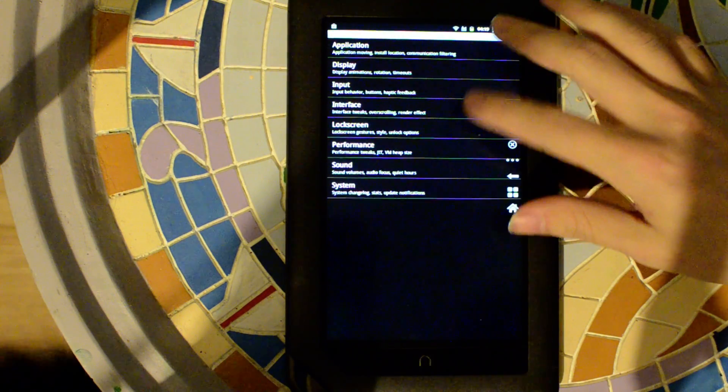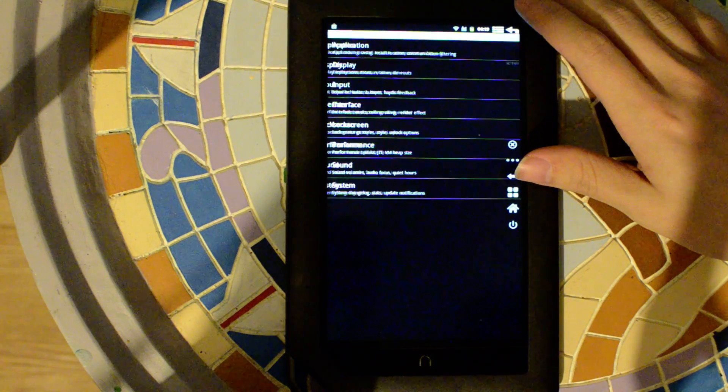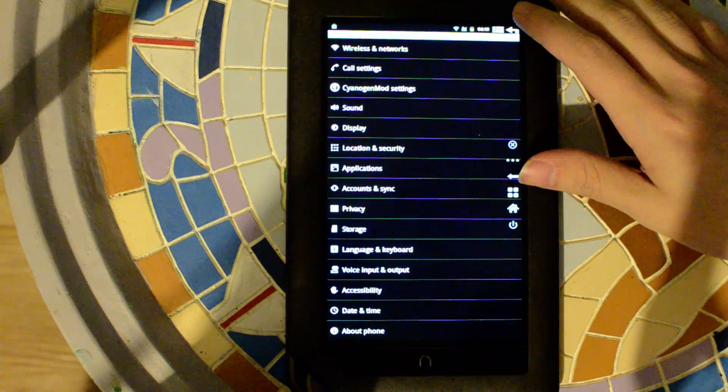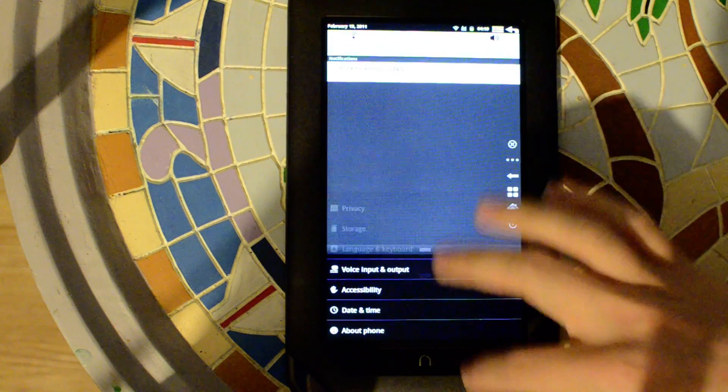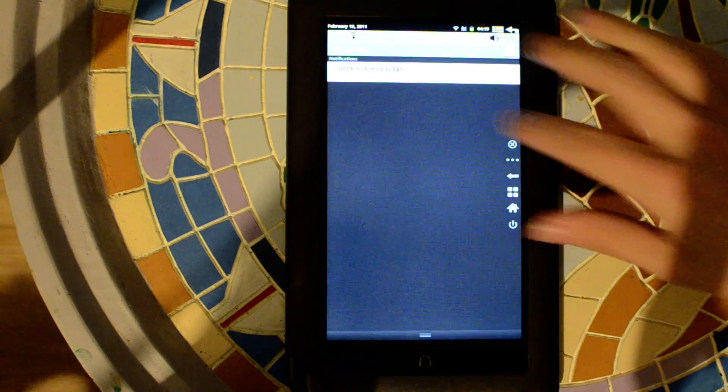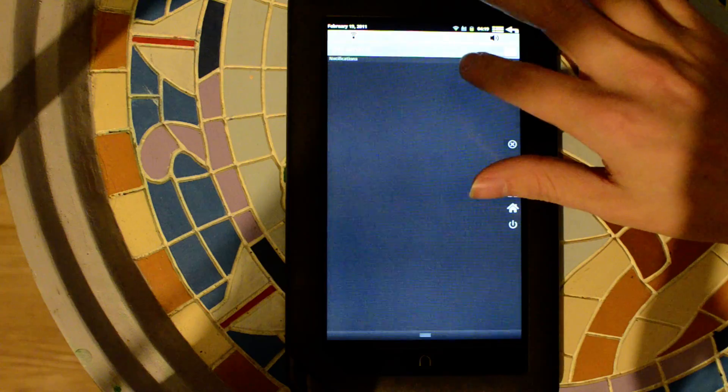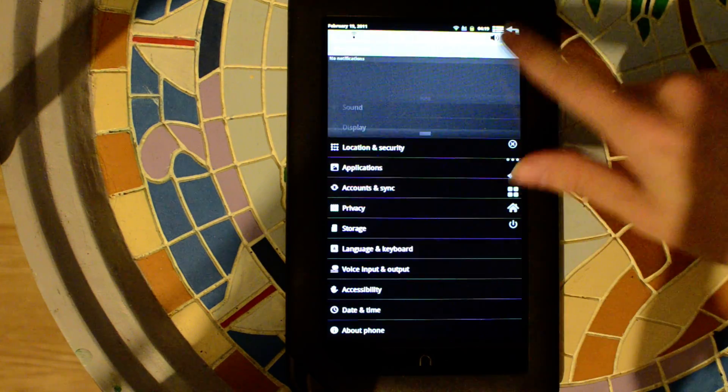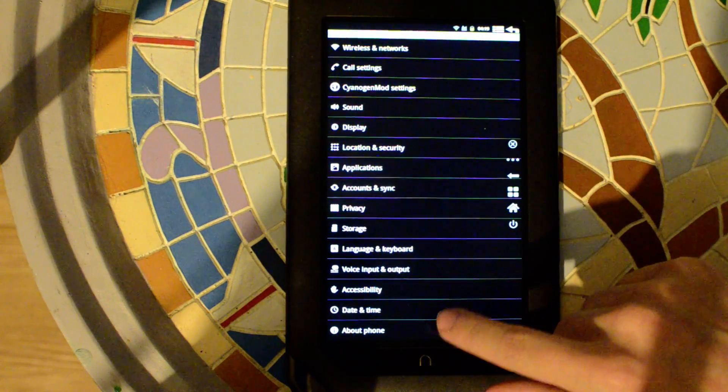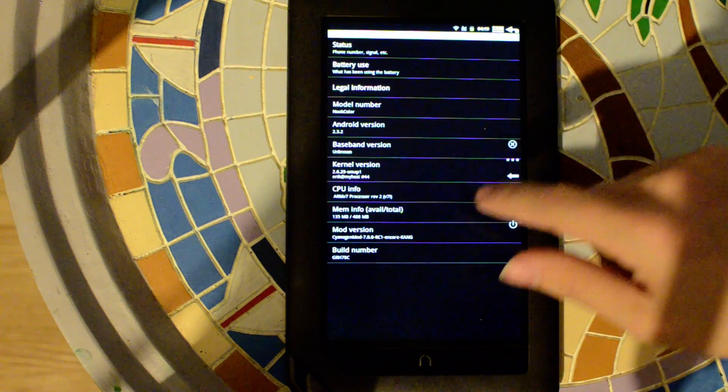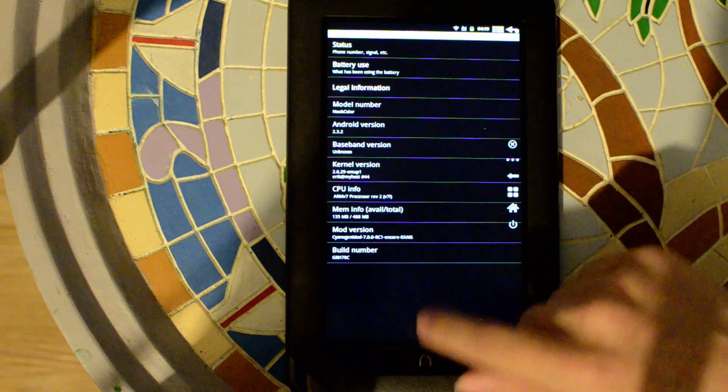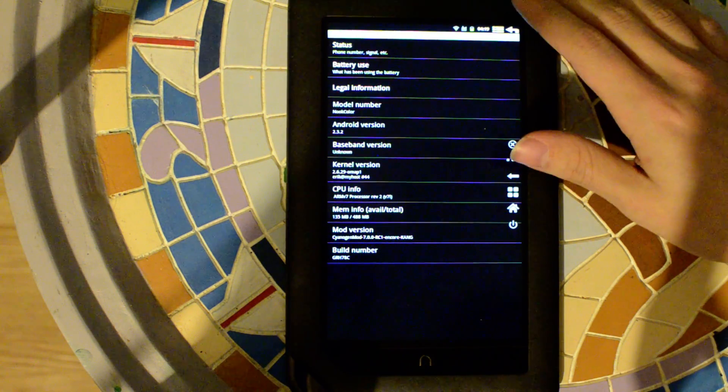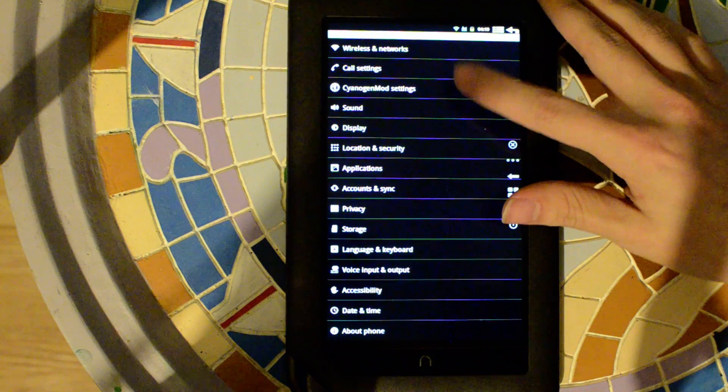Got all your normal settings. The notification bar is still there, and it's pretty much just gingerbread with extra stuff.